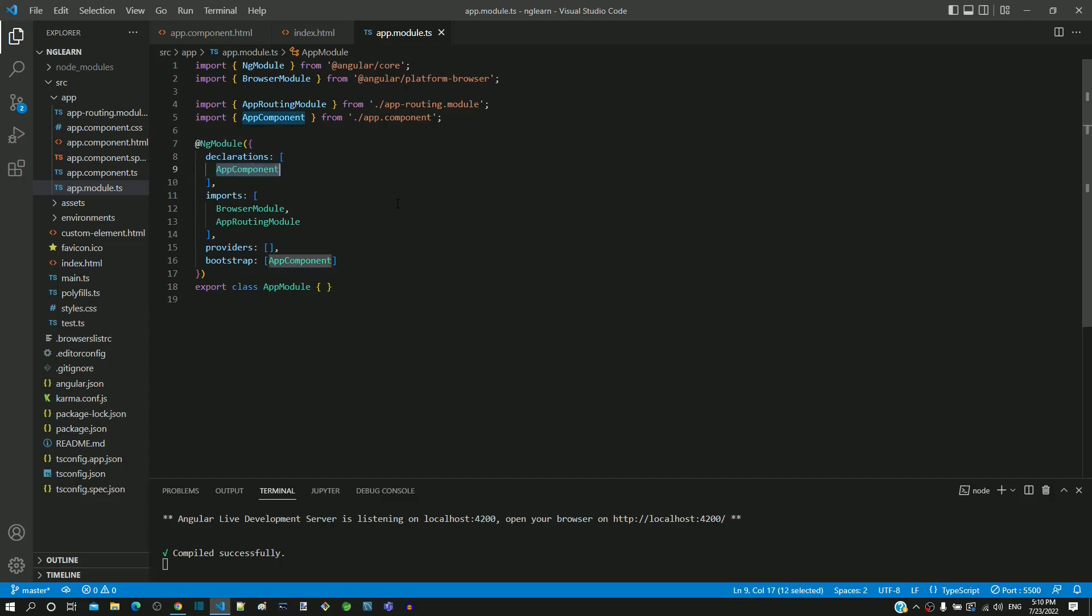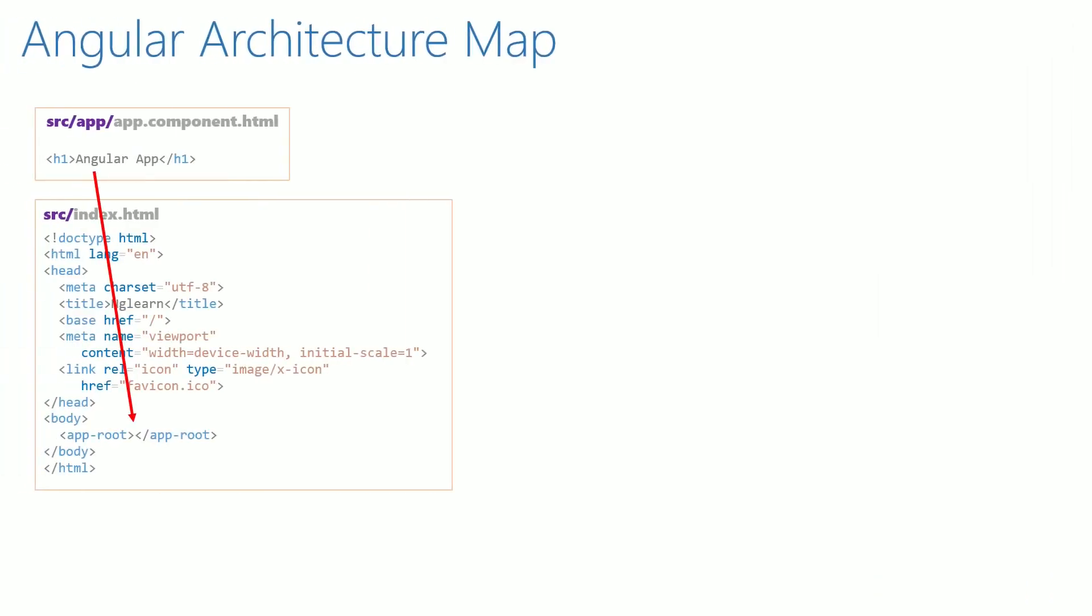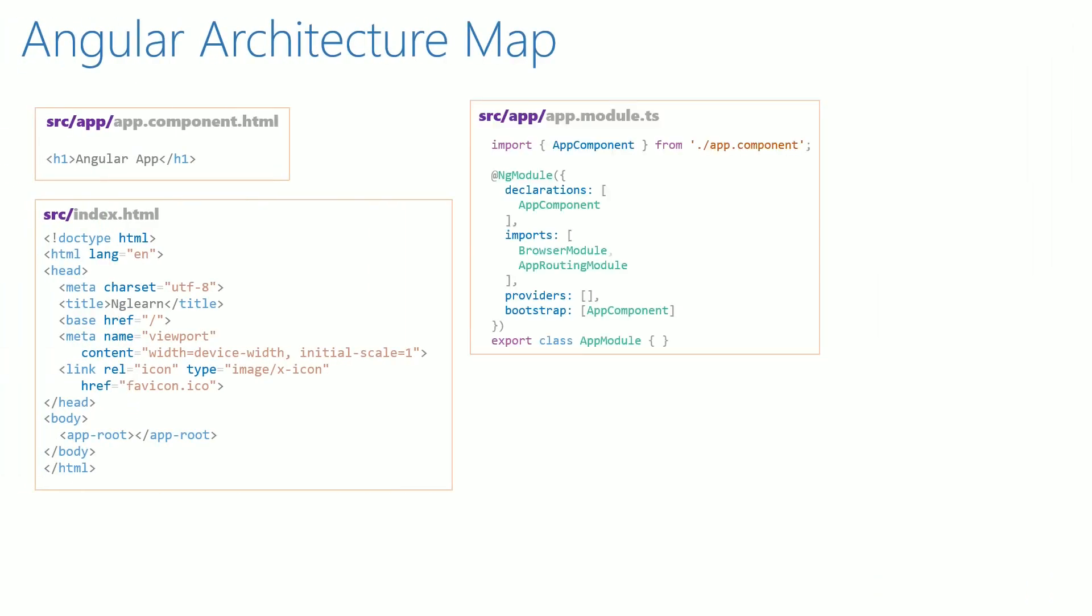Let's go back to our architecture diagram and include app.module.ts. We will include an arrow to denote that it looks in the declaration section and picks app component.